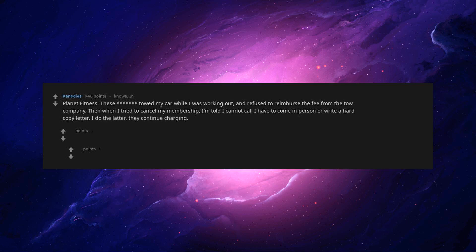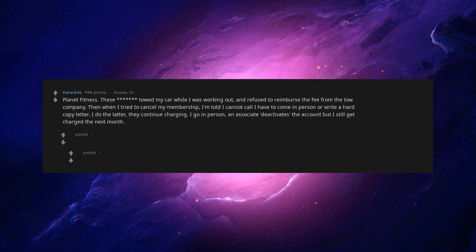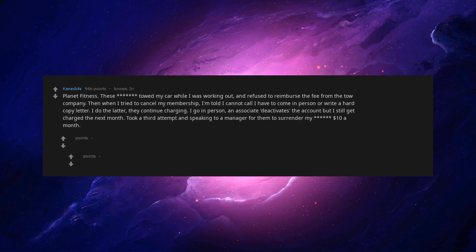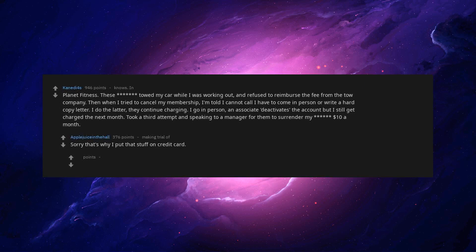I do the latter. They continue charging. I go in person. An associate deactivates the account, but I still get charged. The next month took a third attempt and speaking to a manager for them to surrender my $10 a month.